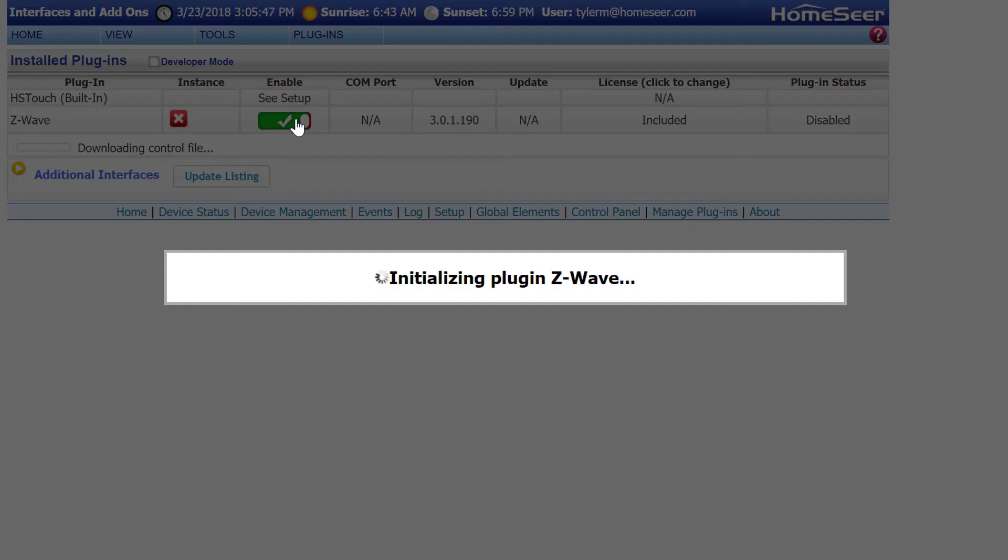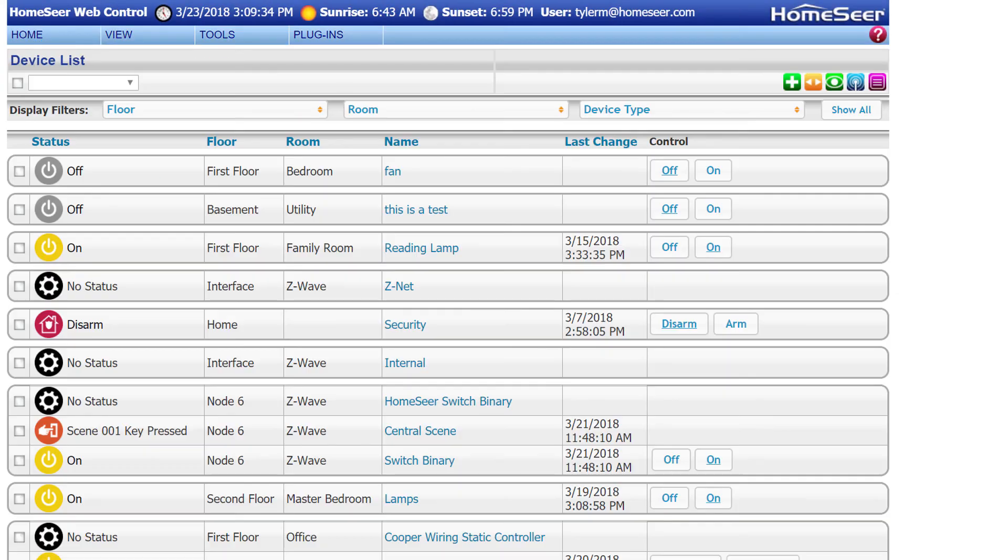In this example, I'm just going to need to enable the Z-Wave plugin, because it's already installed by default on this controller. And once it's enabled, we can restore our Z-Wave interface.